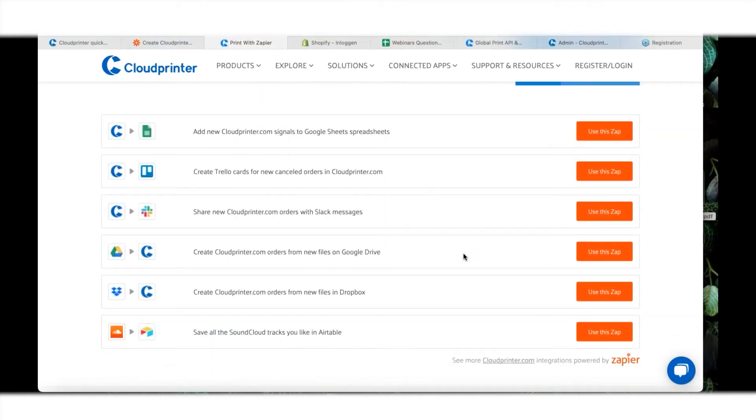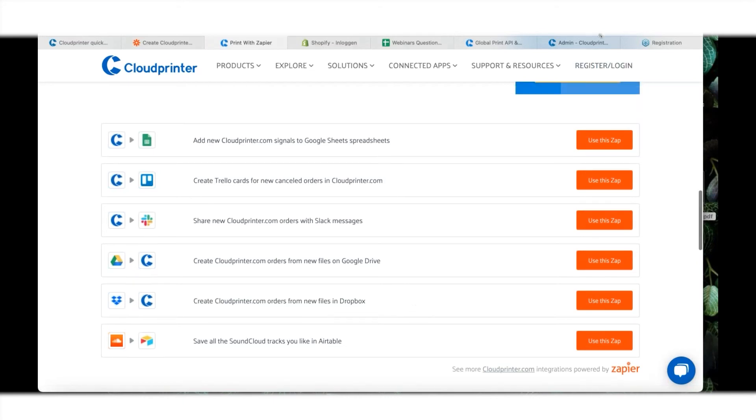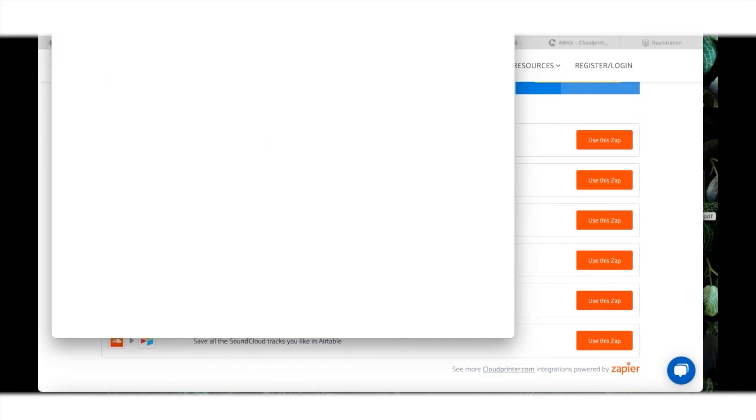I created a Zapier account - I need that first and I need a Cloudprinter account again. But since I already have that, let's go into it. I have here a Zap pre-made already for Dropbox. What if I use all my files in Dropbox to get it printed? Fantastic. Use this Zap from Zapier, and it will have to load a little bit.